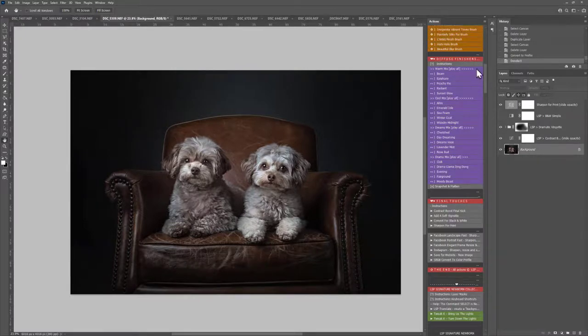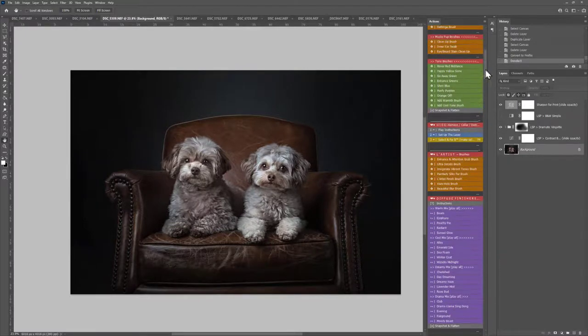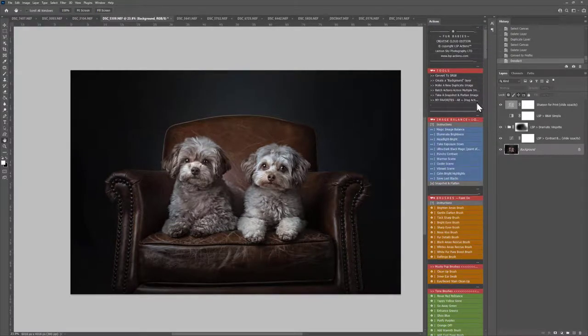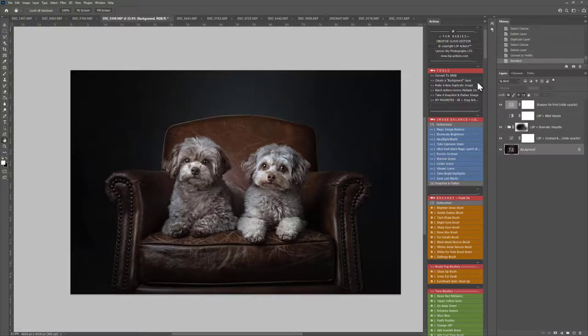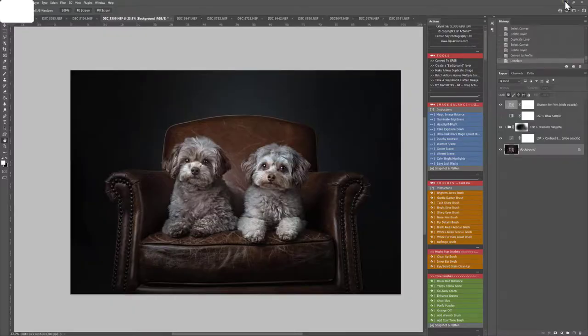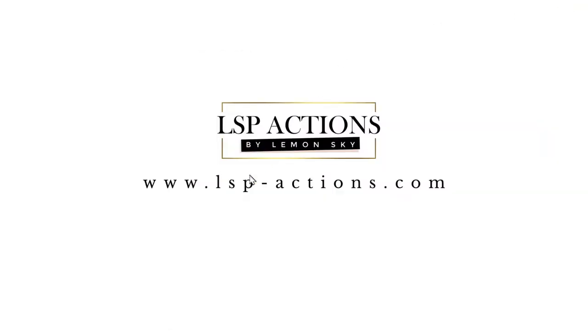So that is a basic overview of how to use Fur Babies. You can watch the other video tutorials for more tailored edits for outdoors, completely different subjects, and different combinations of the actions. You can also visit the website at www.lsp-actions.com to see all the user FAQs about Photoshop actions and everything else to really help you get the best out of Fur Babies. Enjoy the other video tutorials. I'm Lauren. Thanks for watching.